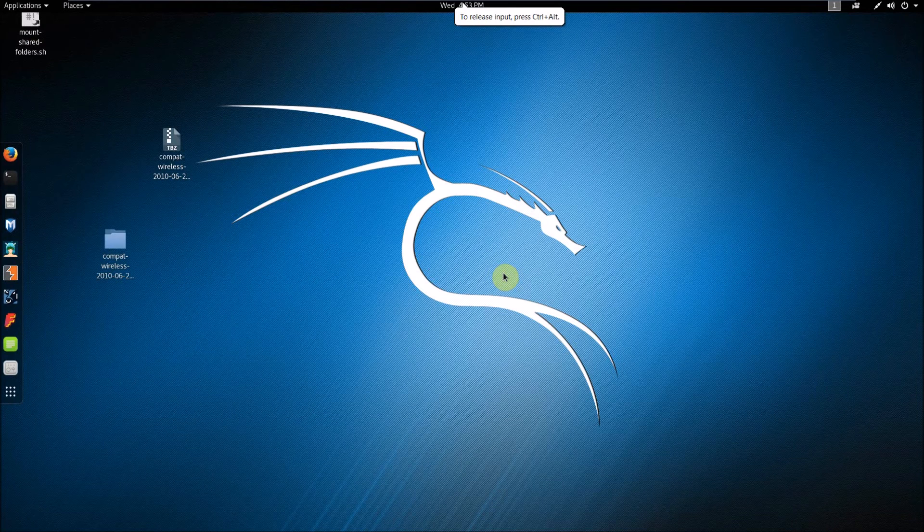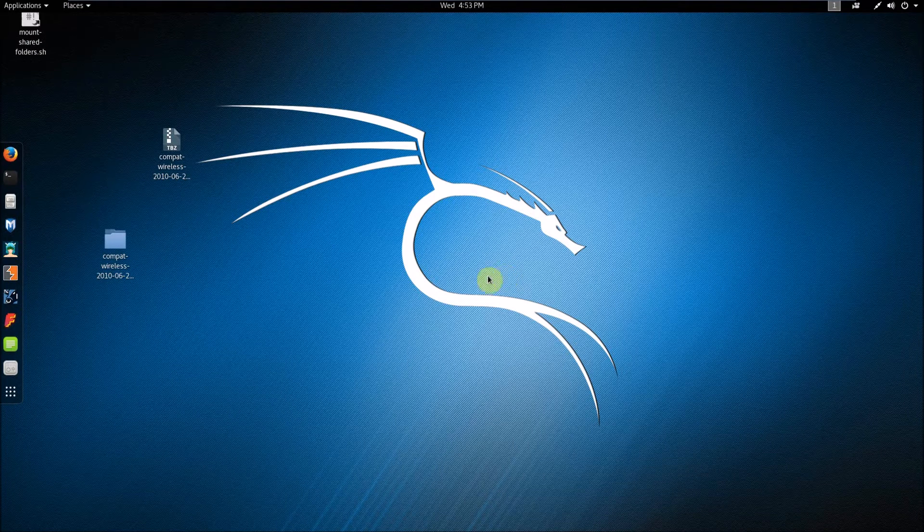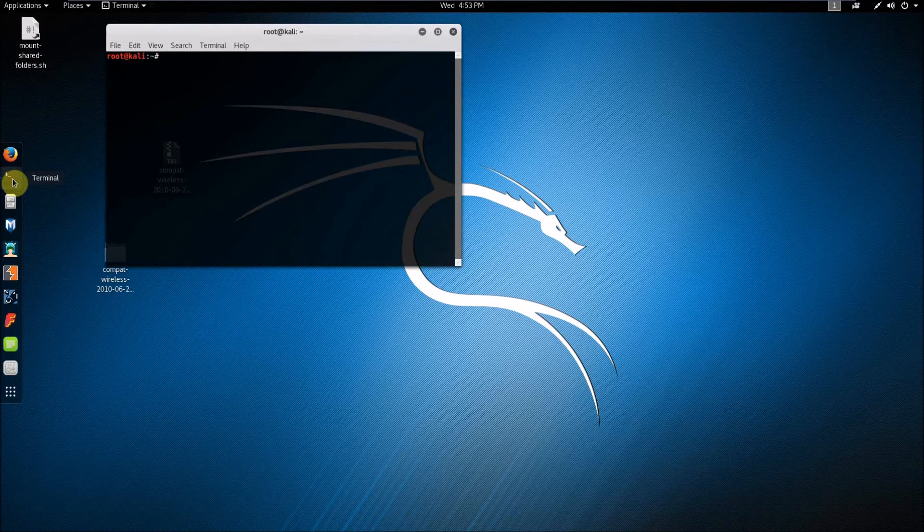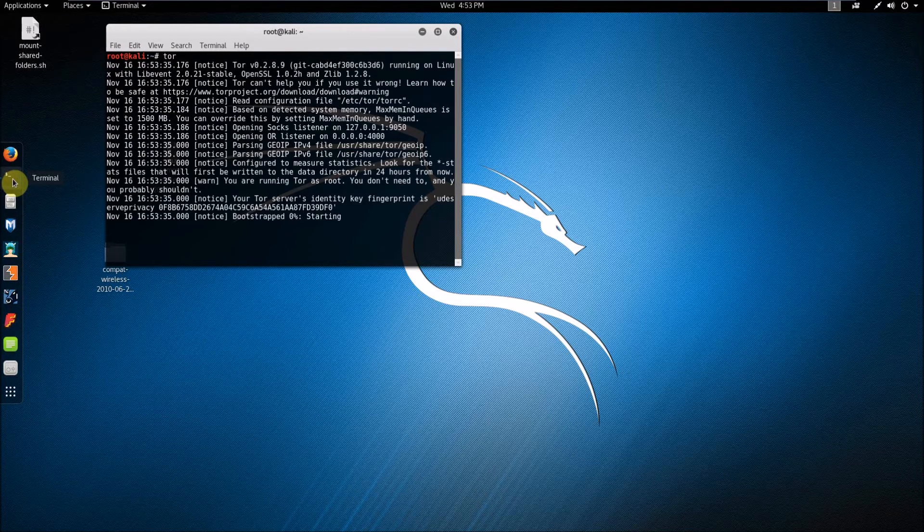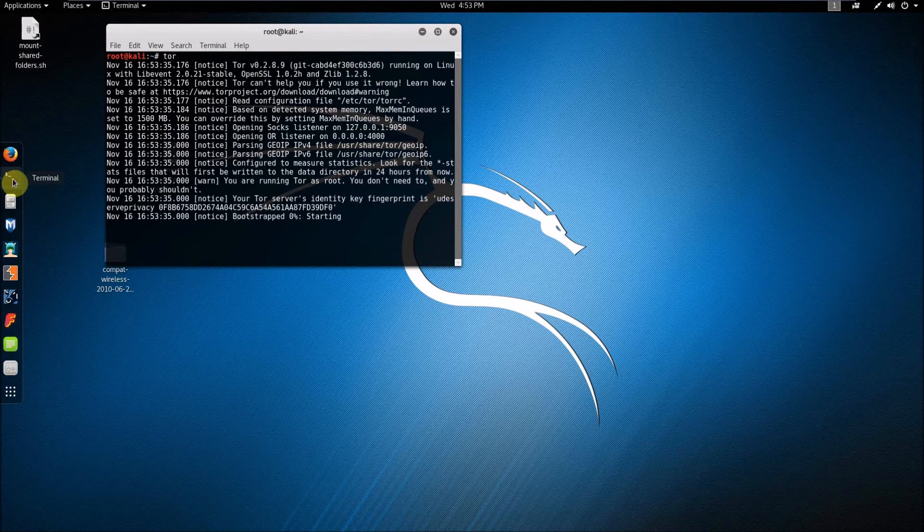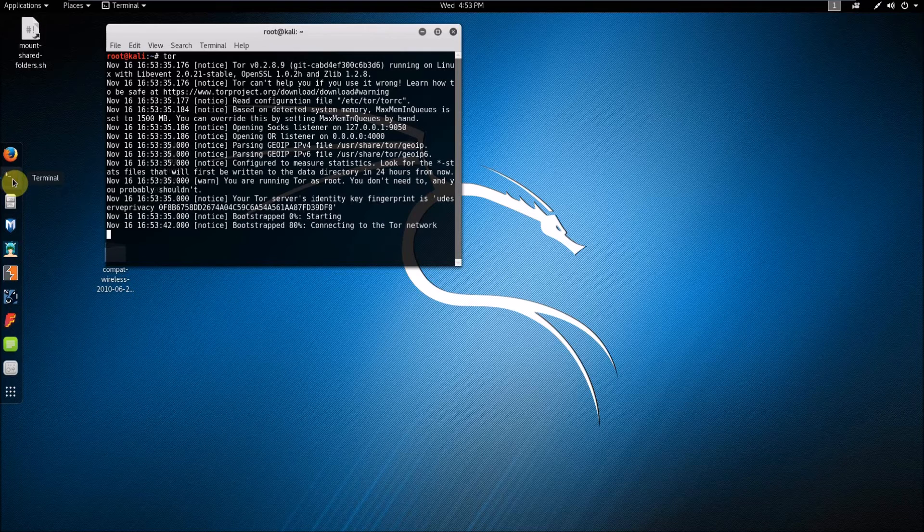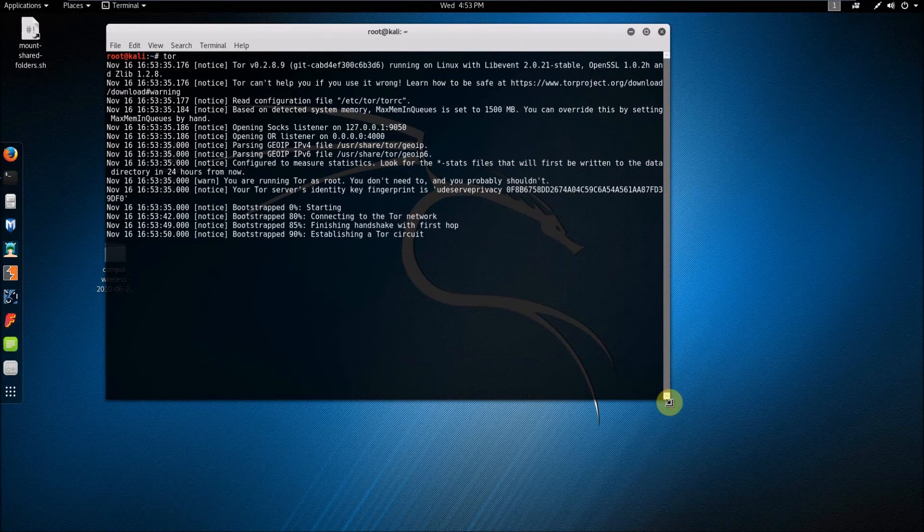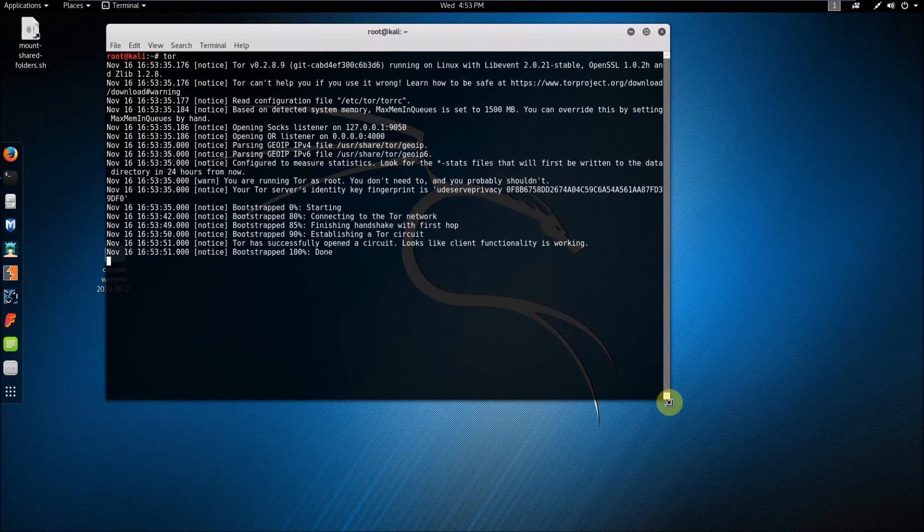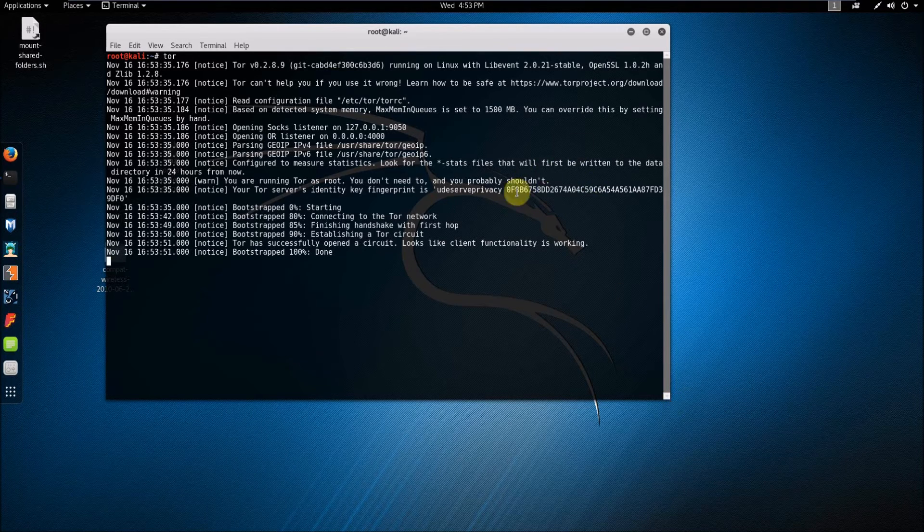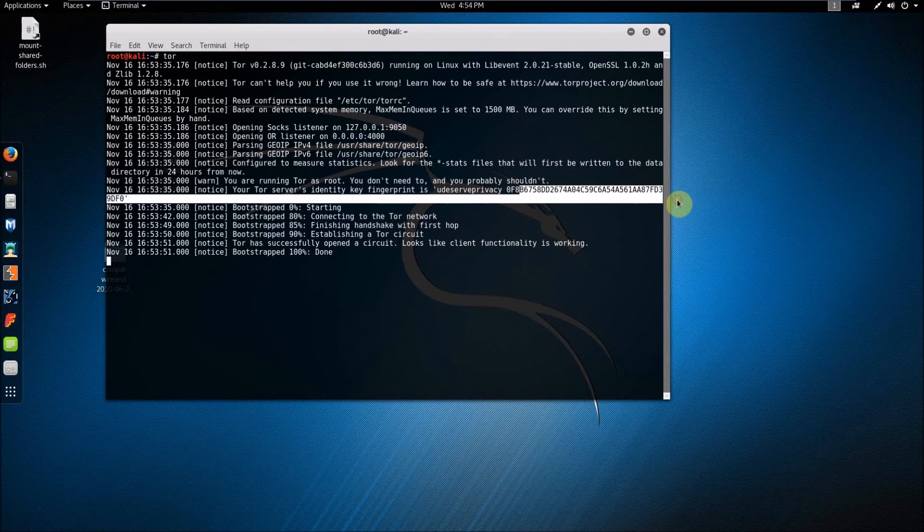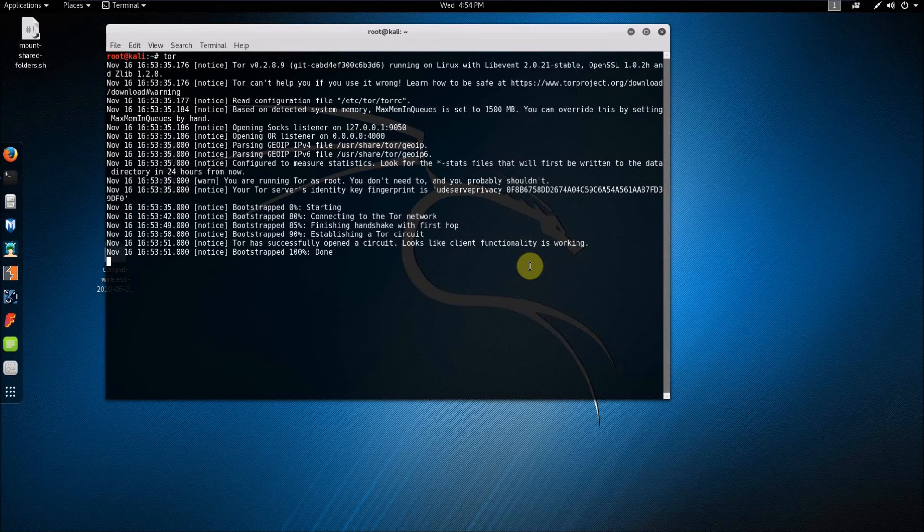So once you've done all that, all you have to do now is just open your terminal and type tor, and it will go through these different things that'll say it's bootstrapping and starting, connecting to the Tor network, and it'll say your tor server's identity key fingerprint is whatever name you set and then say some strange code like this.